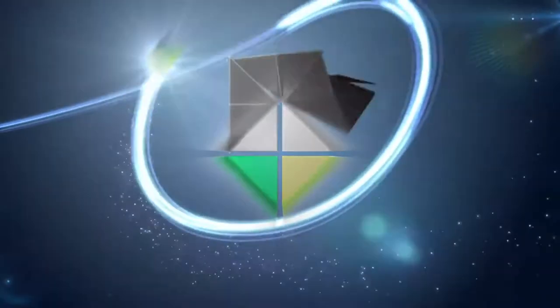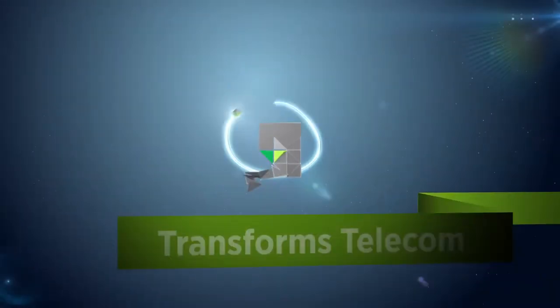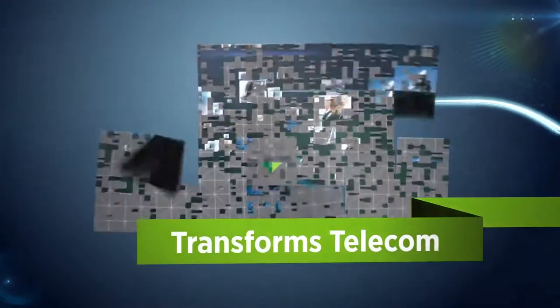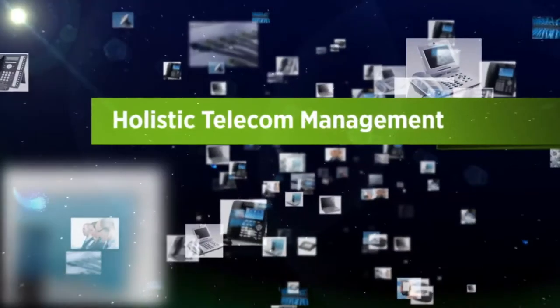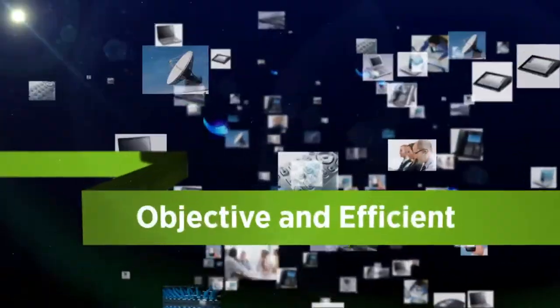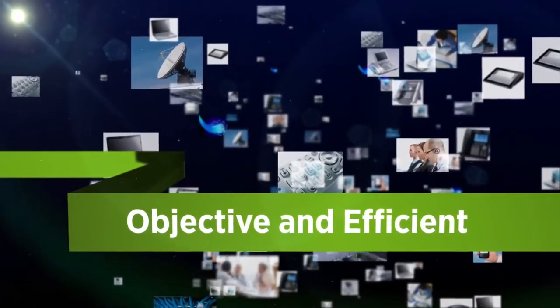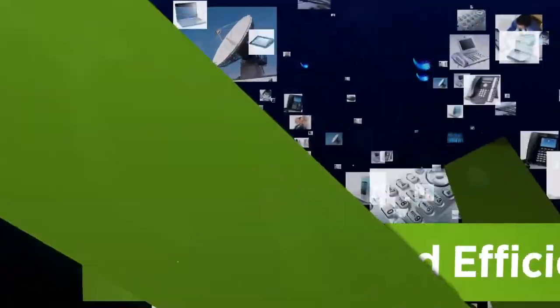Turnkey Telecom Management transforms the way telecom supports your business. It delivers a holistic telecom management service objectively and efficiently.